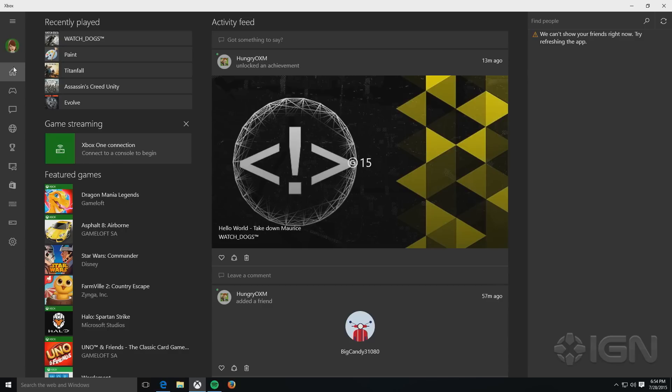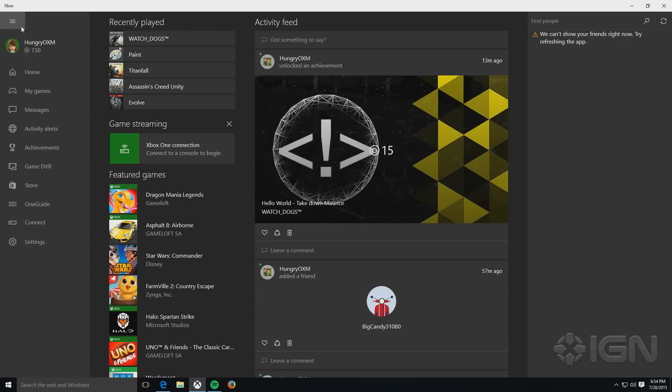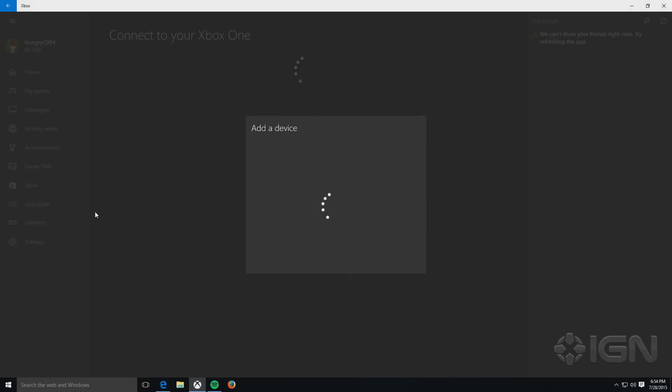First thing you want to do is open up the Xbox app on your PC, and then go from your home screen down to the connect screen here, and you should get a window that asks you to add a device.